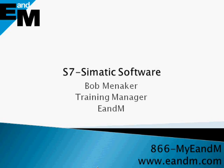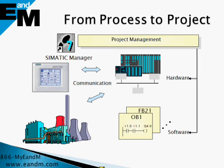Hi, my name is Bob Menaker, Training Manager at E&M, and I would like to spend a few minutes talking about S7 Simatic Manager, the programming and configuration software for the Siemens S7 300 and 400 PLCs. The Simatic Manager is made up of a series of applications where each does a specific job within a scope of programming and automation tasks.